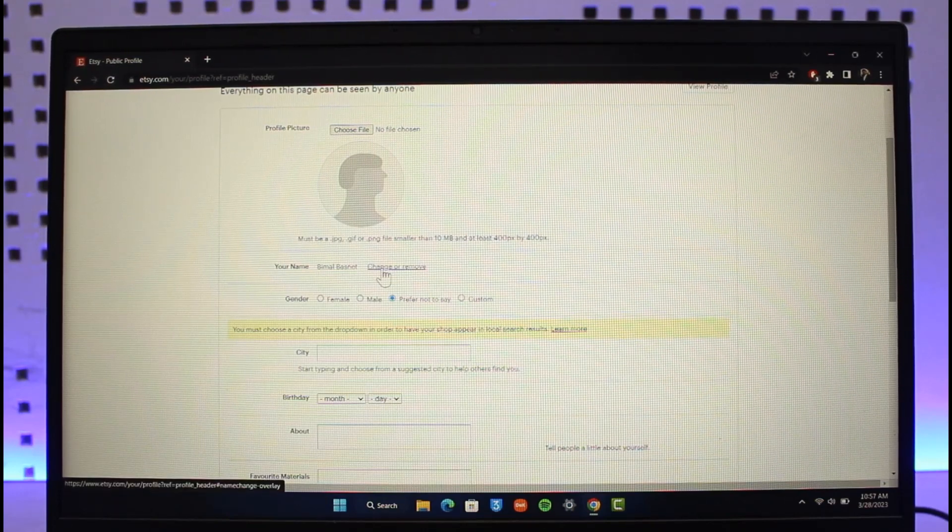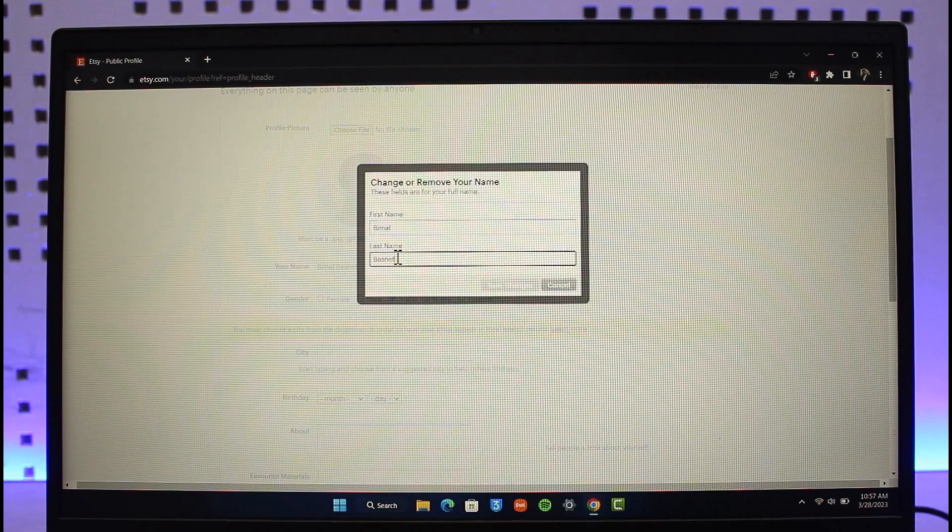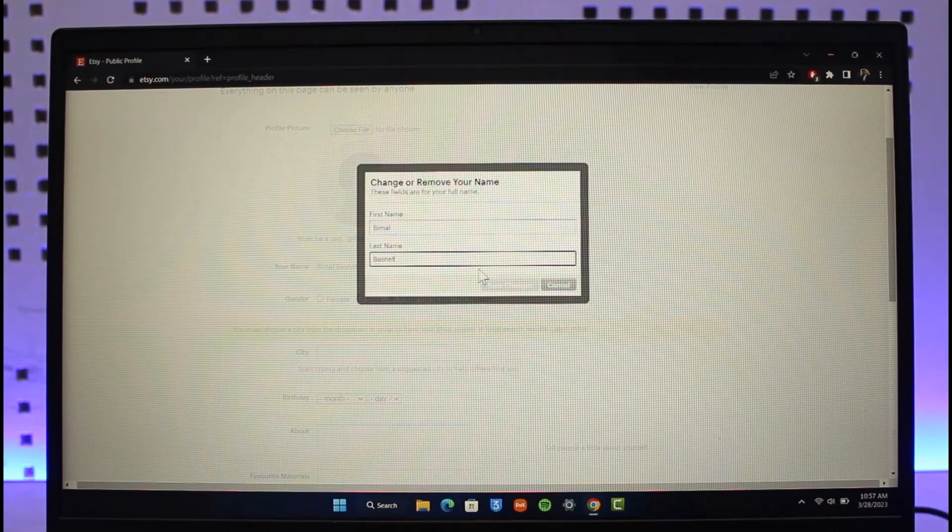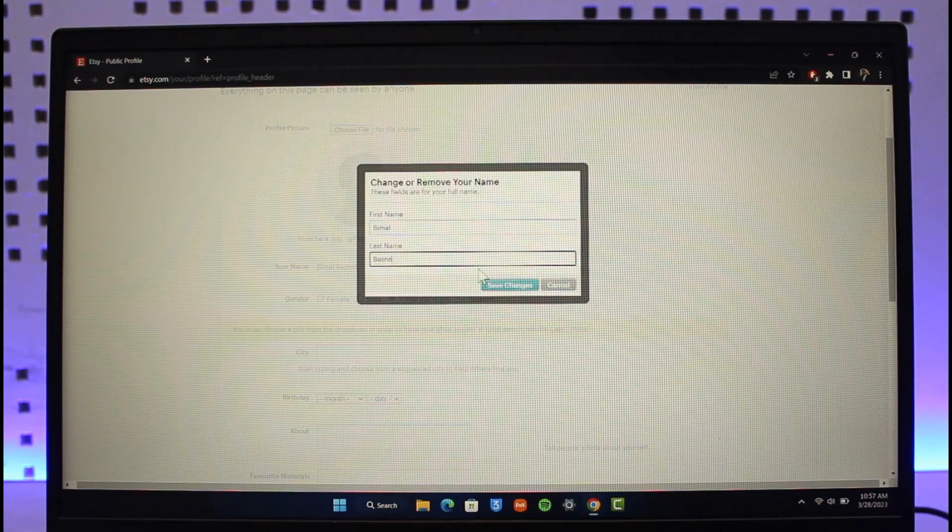So all you need to do is just click on the Change or Remove button. It will simply ask you to enter the new username that you want to use. So just go ahead and enter the new name that you want to use.